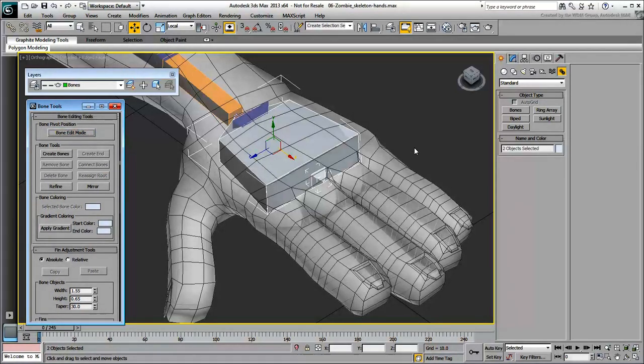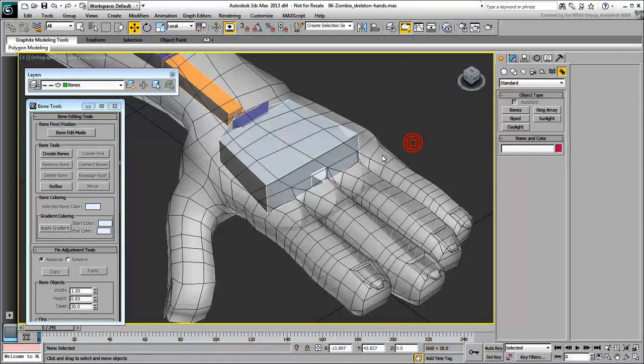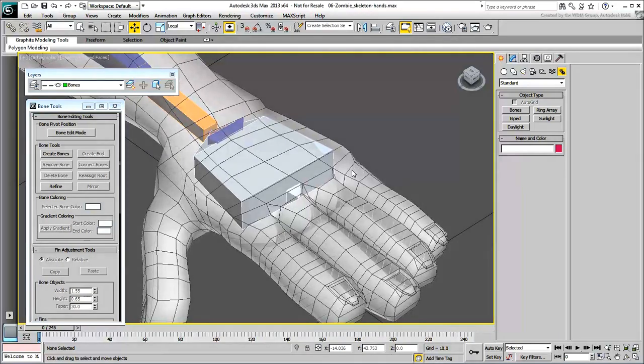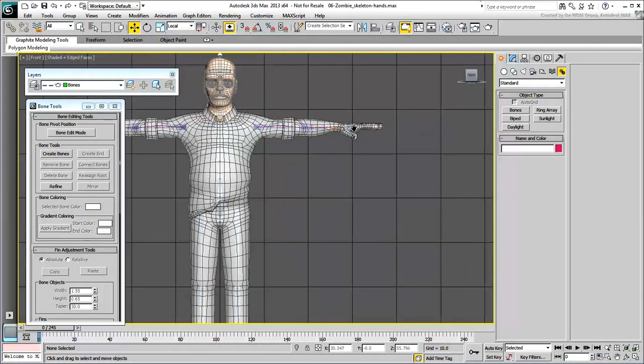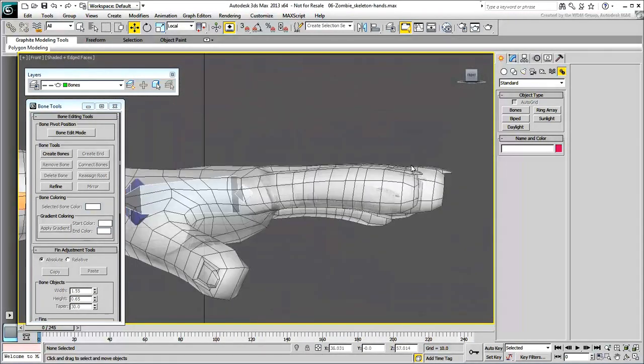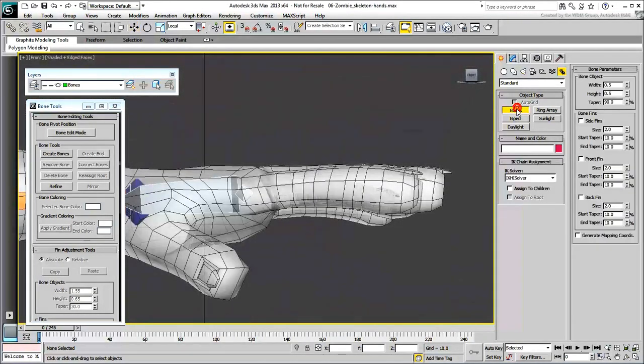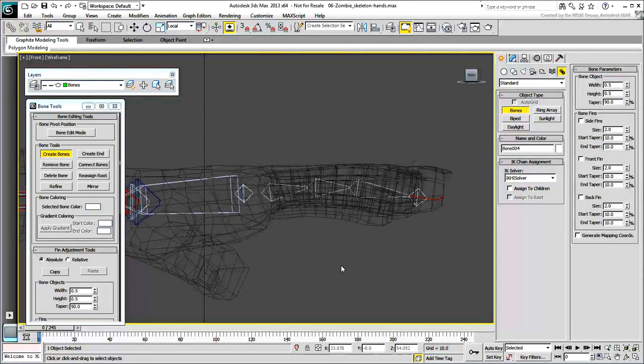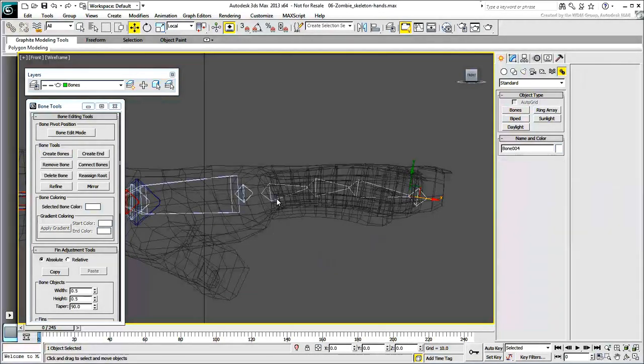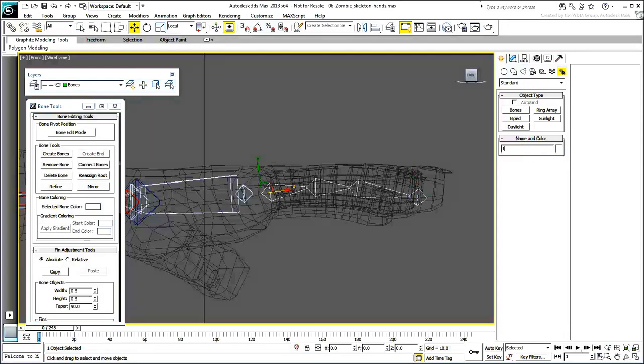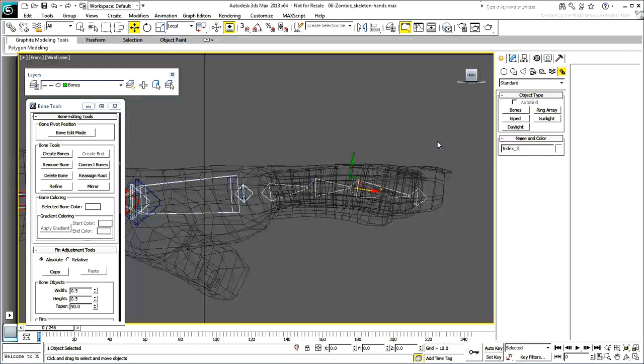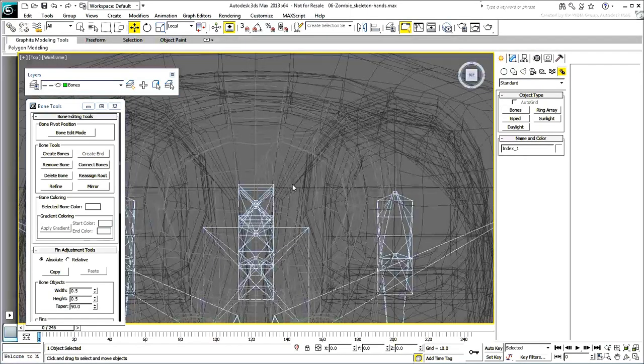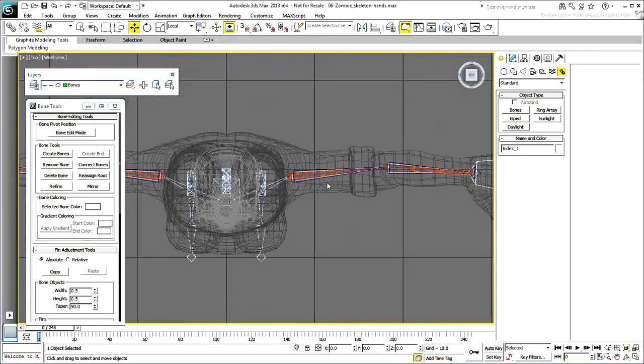Next, create a bone chain for the first finger. In the front view, create a 3-bone chain for the index finger. Set the names of the new bones as Index 1, Index 2, Index 3, and Index 3 Nub. Select the base bone, Index 1, and relocate it in the top view.